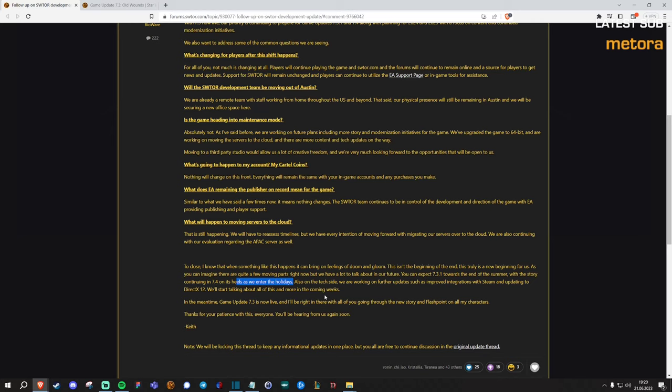I mean, other games do expansions, other games add classes, they add new abilities. Or maybe they even add completely new zones, gameplay mechanics. This game, not so much.